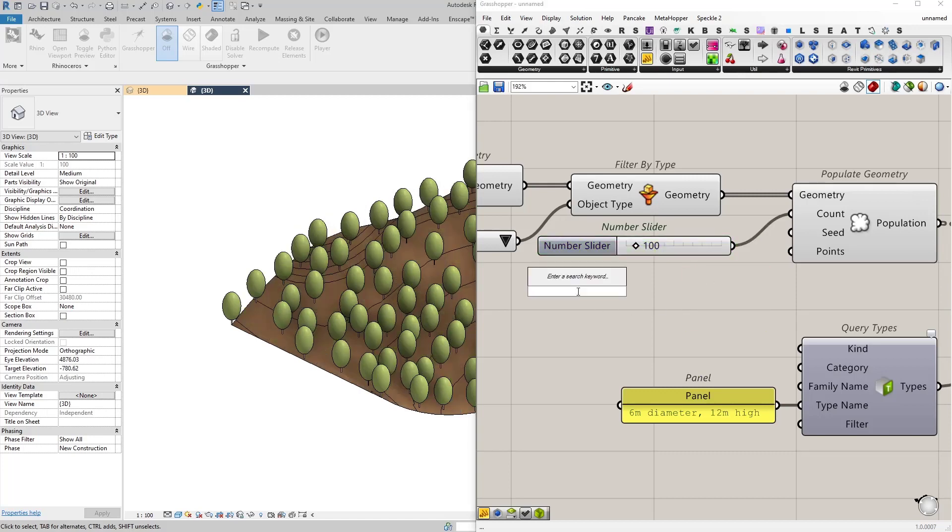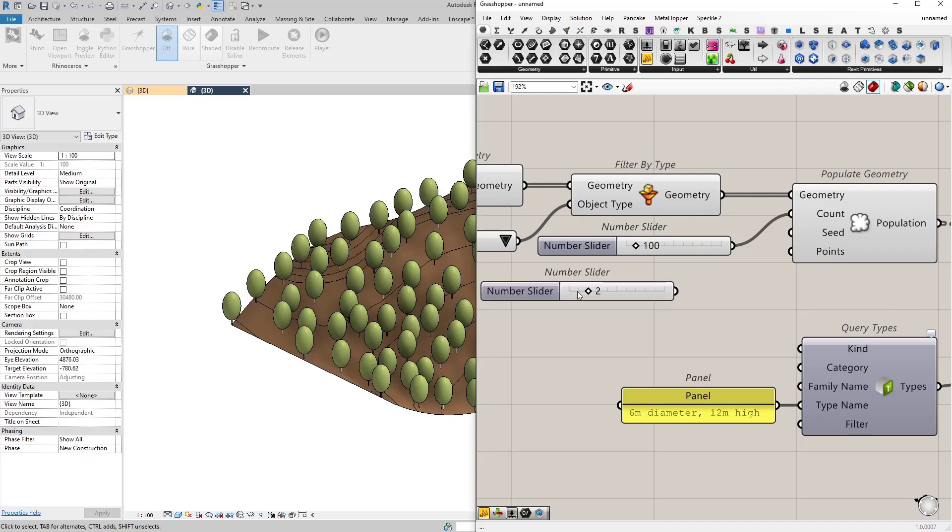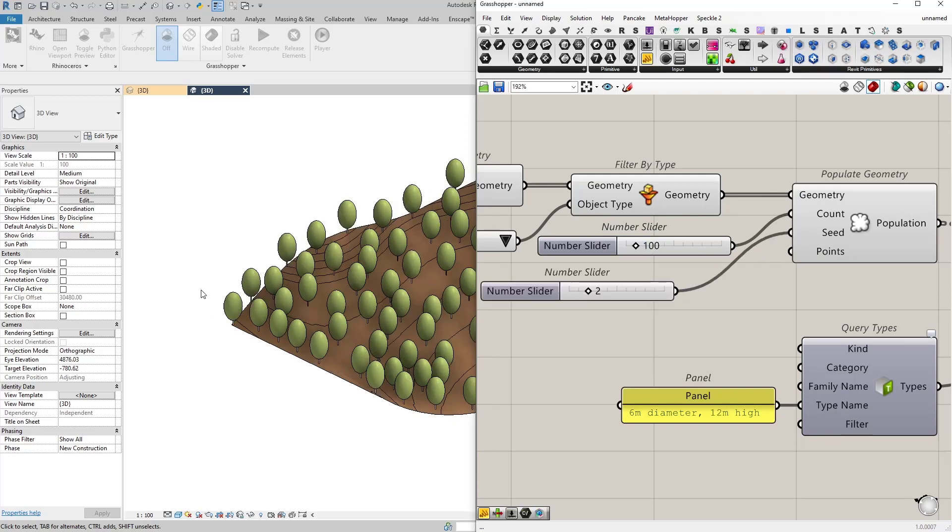Let's make it 100 again. Or I can actually control the seed. I'm going to connect a slider in here. Now the distribution has changed.